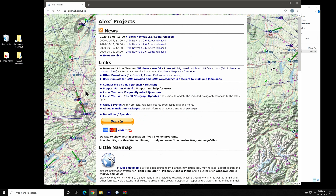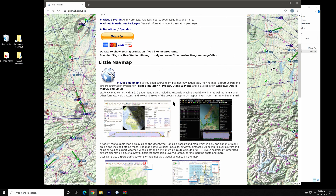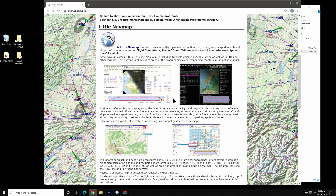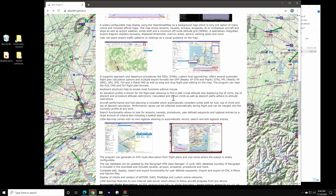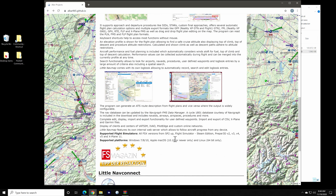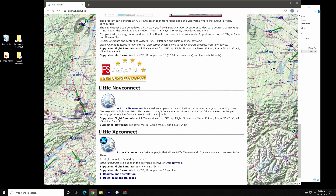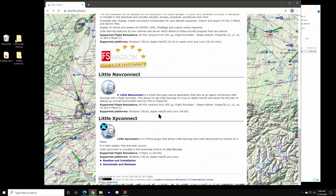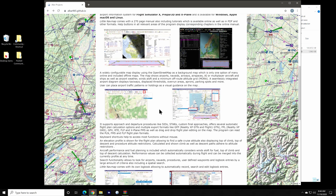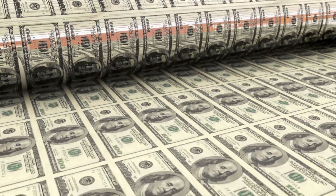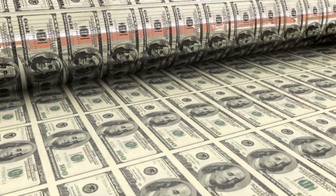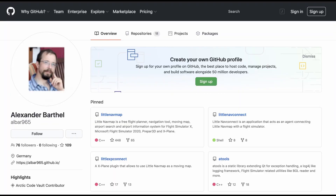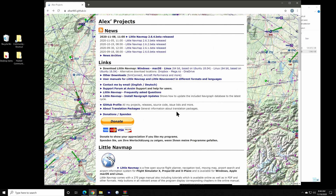A huge shout-out to Alex Barthel for all of his work on this application now for over four years, constantly adding features and refining the utility. It's clear an insane amount of work has been done here by Alex. On behalf of the simming community, I offer a huge tip of the hat to you for your efforts, sir. If you use the application and find it enhances your experience with Flight Simulator, please consider making a donation to Alex for his work. He's not some monolithic corporation making tons of money, but rather a single passionate developer offering this software to the community at large for free. There's a link on his git page, which is linked in the description.